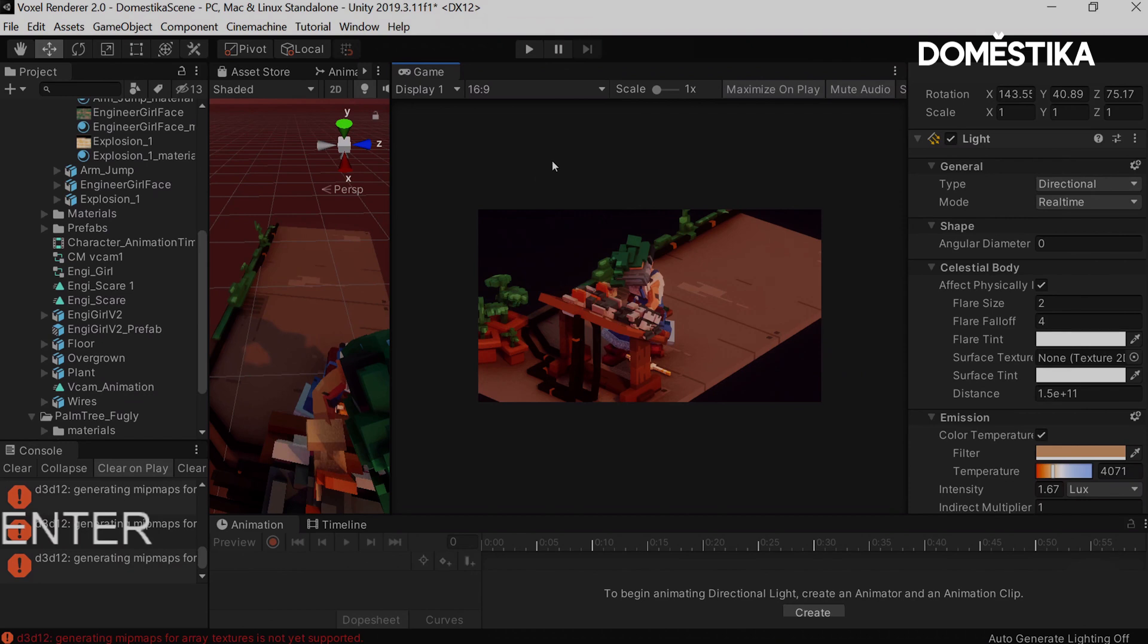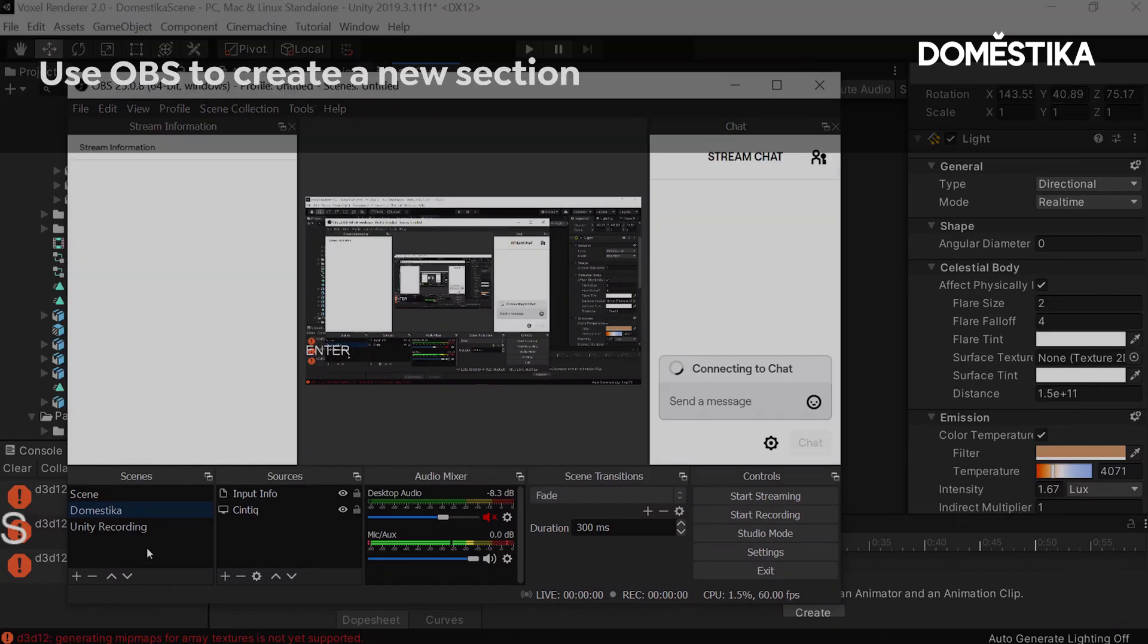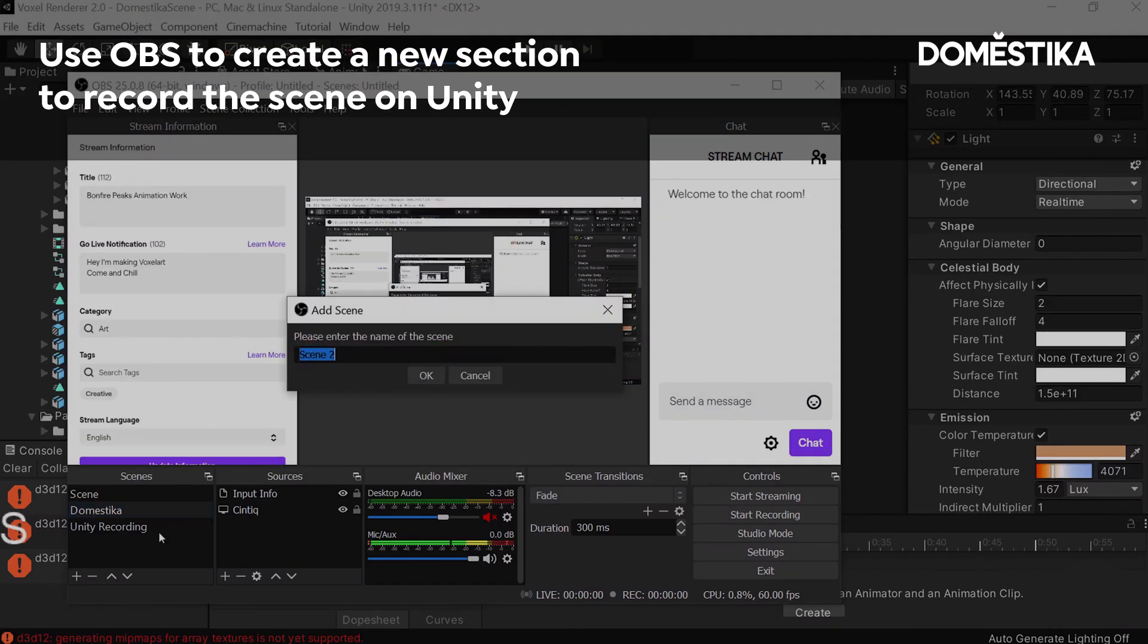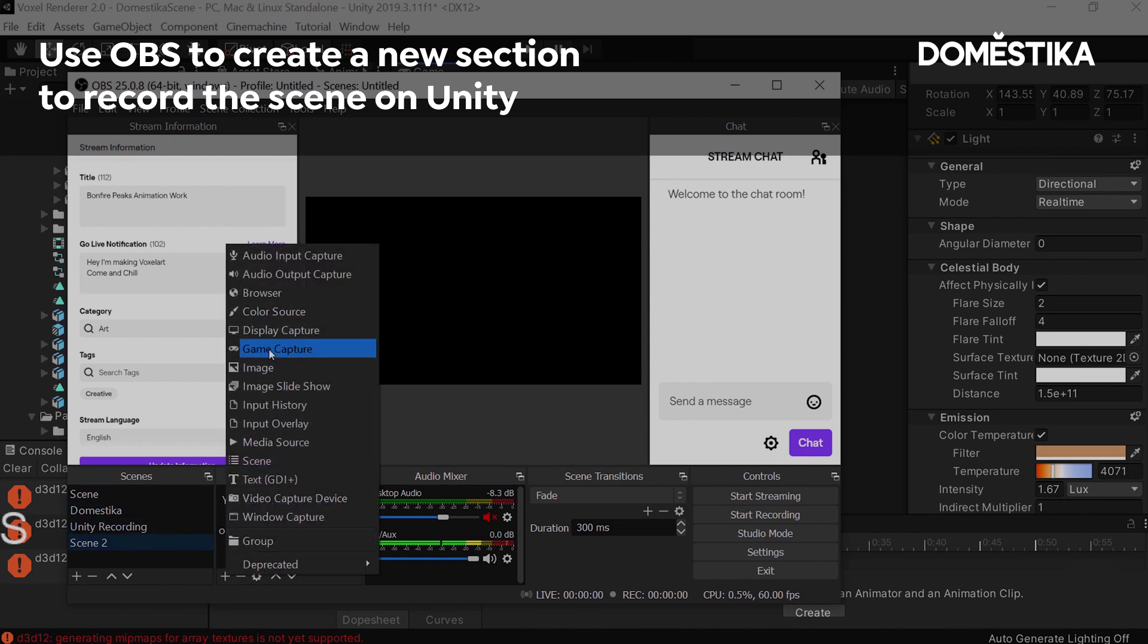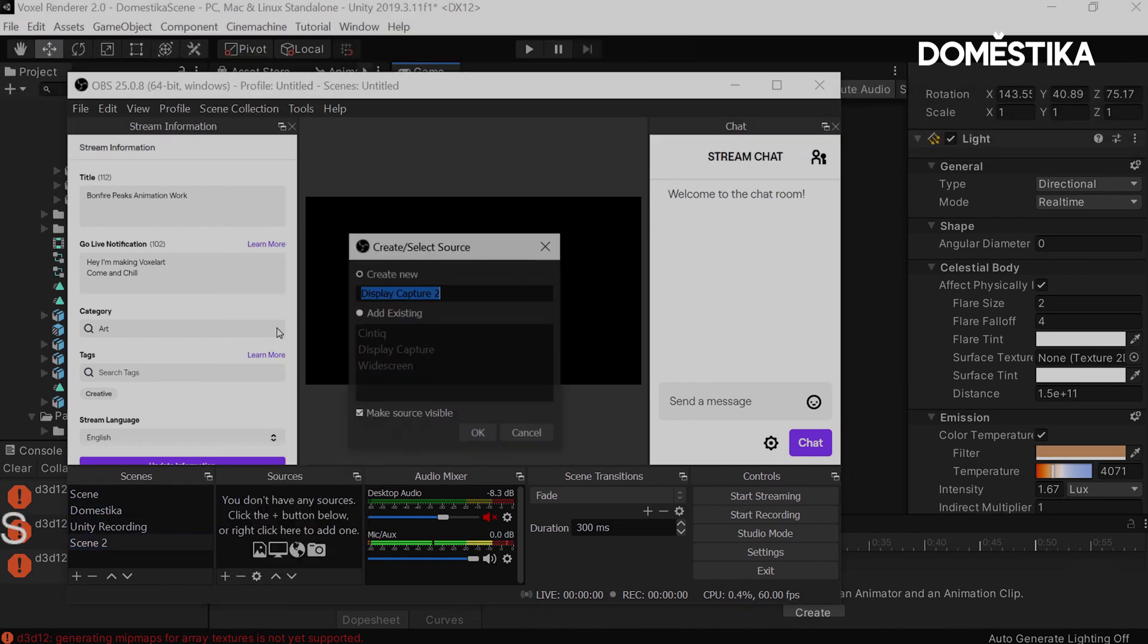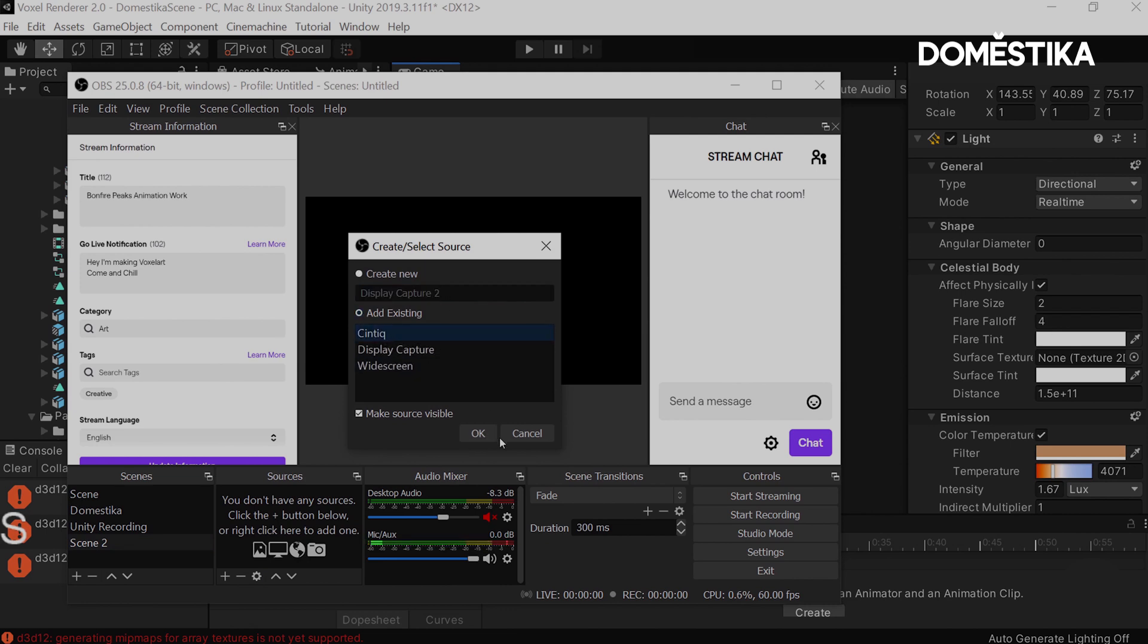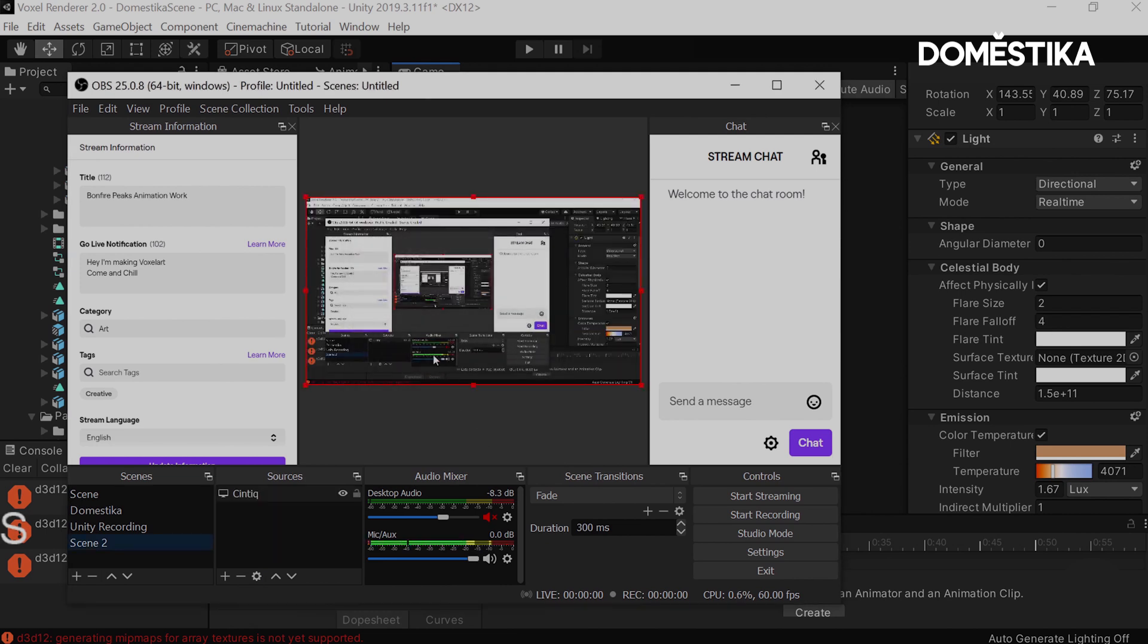The way I do this is I use a tool called OBS. This one is free. So what you're going to want to do is create a new scene, essentially, which is what you're going to be recording for Unity. You want to add the source, display capture, to be that of Monitor. My case is the Cintiq.